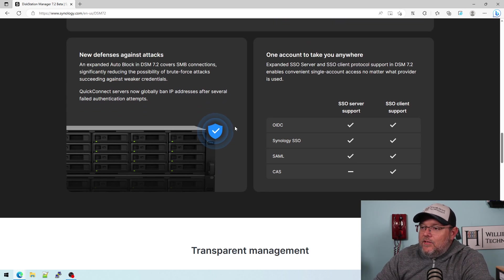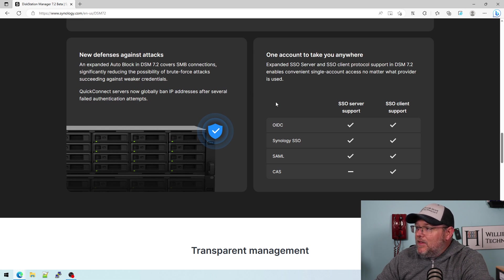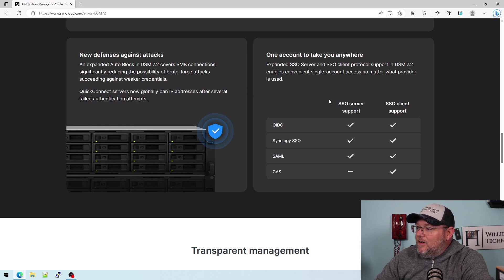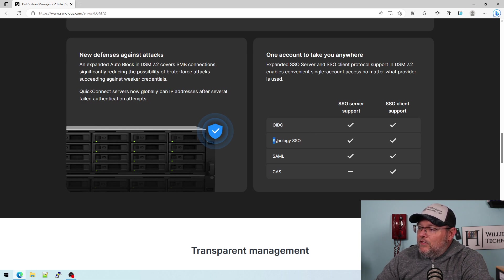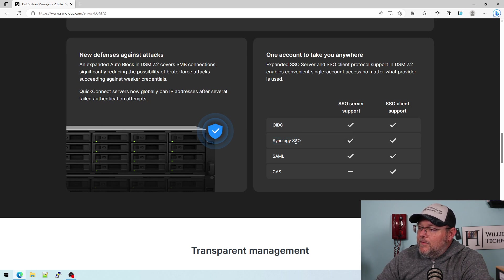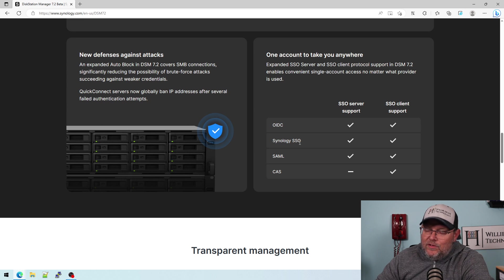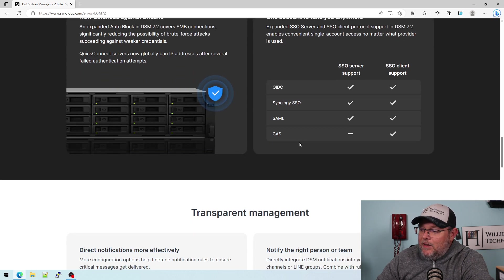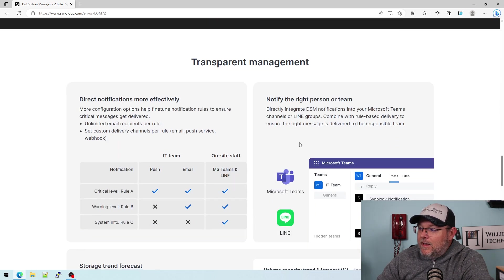So there's new defenses to cover SMB attacks. And then the single sign-on server just keeps growing and growing. And you can see here, the Synology single sign-on is supported. So that's something else that I'm taking a really hard look at.